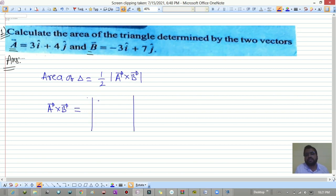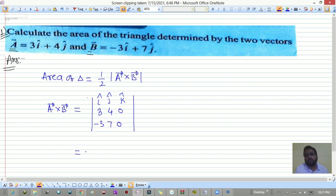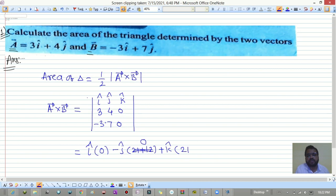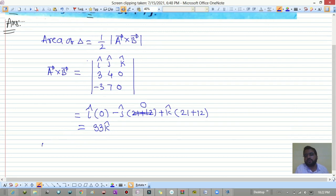To find a-bar cross b-bar, write the determinant with i-hat, j-hat, k-hat. The components are 3, 4, 0 for a-bar and -3, 7, 0 for b-bar. Working through: i-hat gives 0 minus 0, minus j-hat gives 0 minus 0, and k-hat gives 21 plus 12, which equals 33. So a-bar cross b-bar is 33 k-hat.